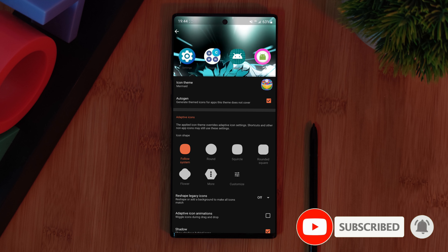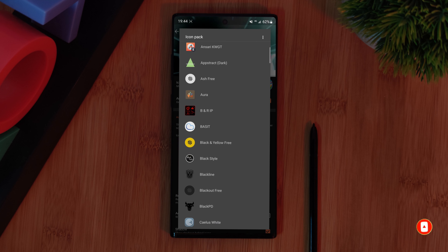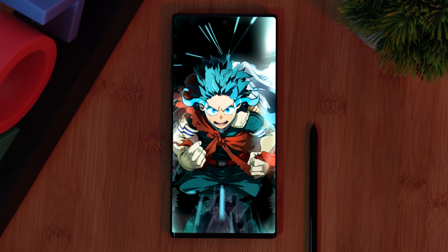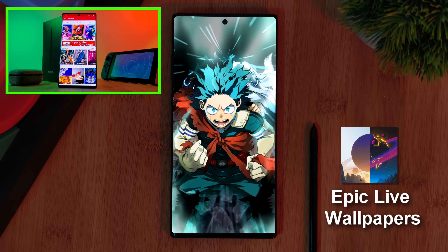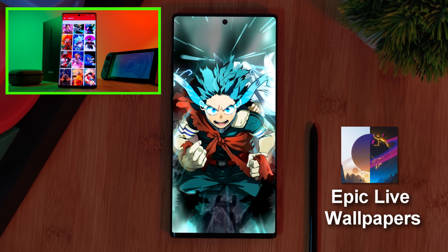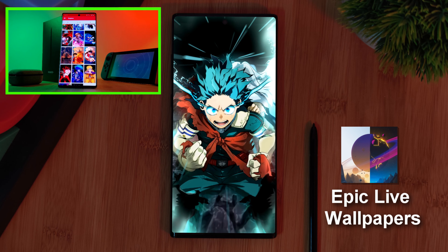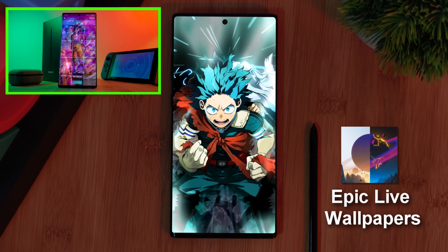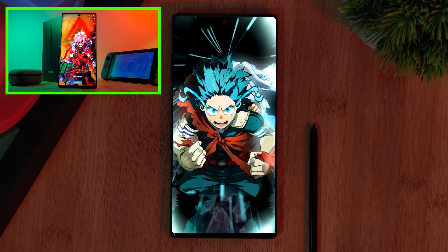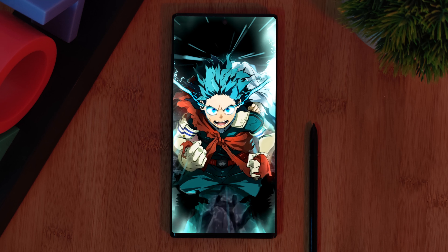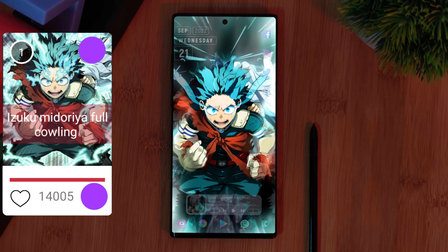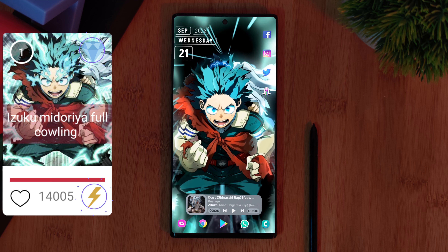And before we go any further, make sure you grab this unique wallpaper from my very own custom creation app. Just simply head to the live video section and you'll find it there. And remember, if you have any wallpaper suggestions of your own, make sure to let me know from right within the app itself and boost the ones that you want to see next.